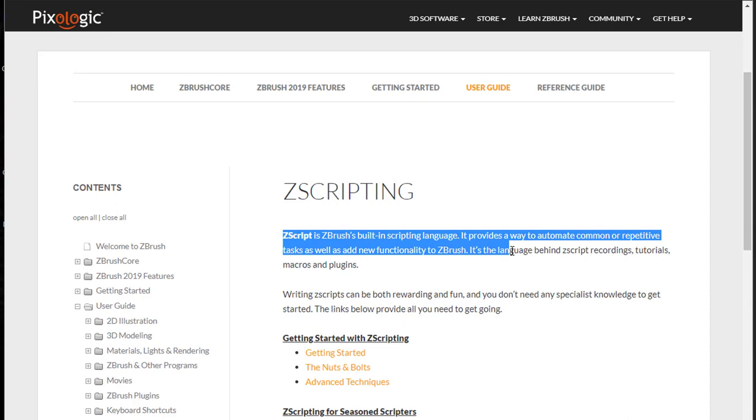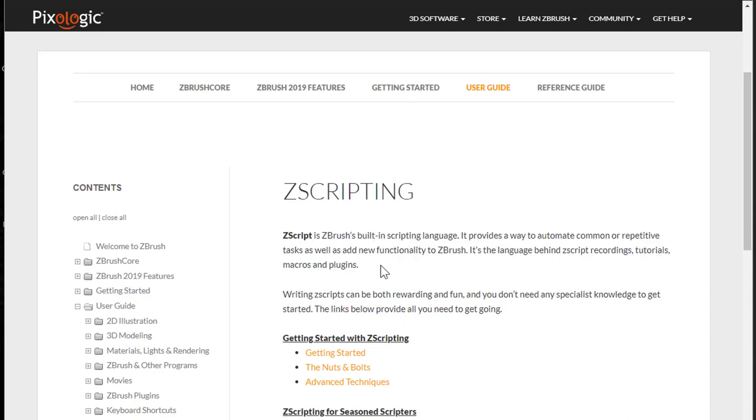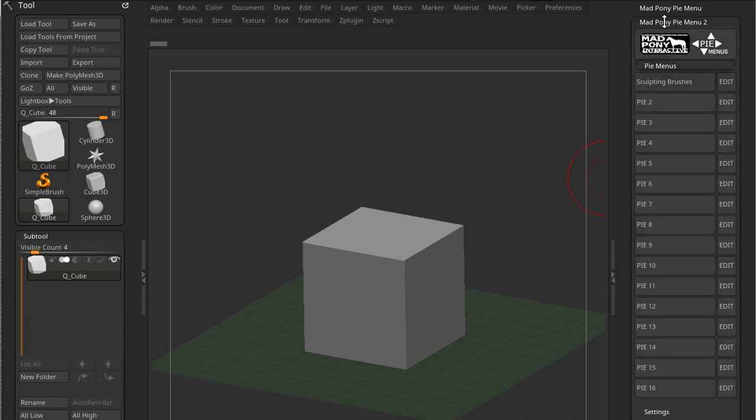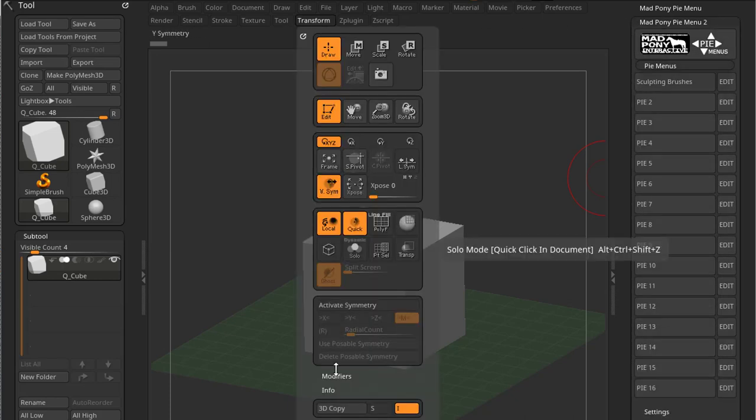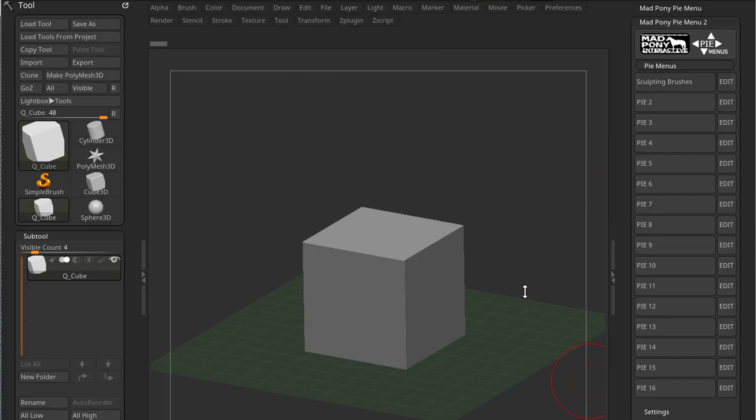It's the language behind ZScript recordings, tutorials, macros, and plugins. ZScript allows you to create plugins for ZBrush as well as add sub-palettes in your already existing menus with buttons that you have created. There are some limitations to ZScript and we will go over them later on in future videos.